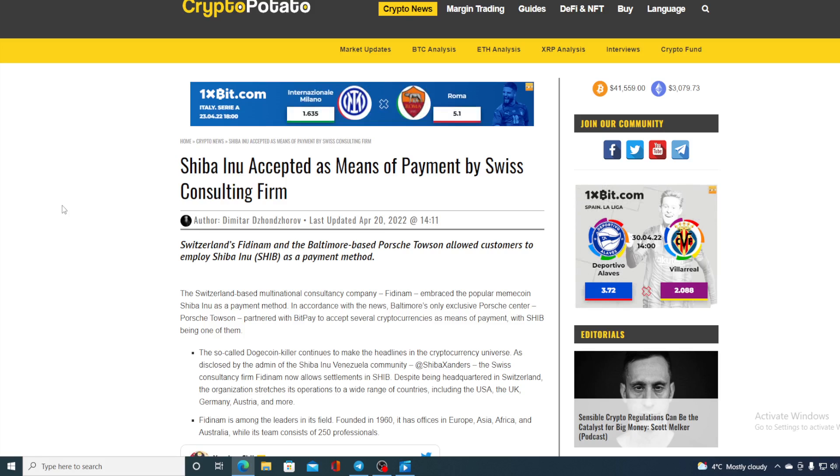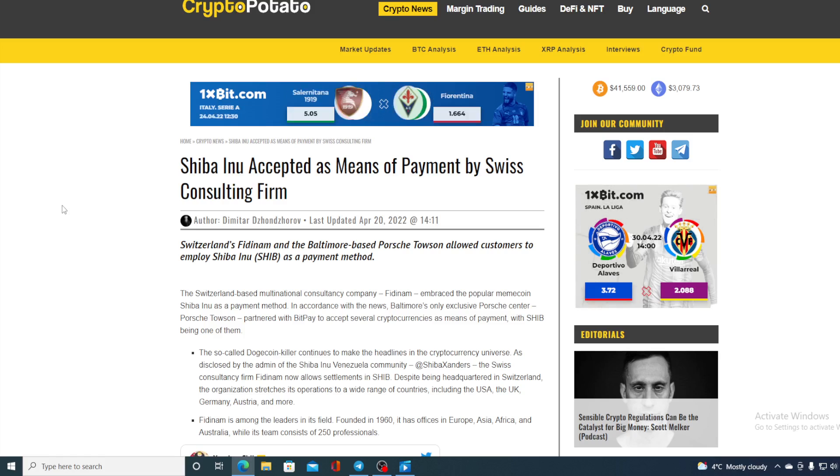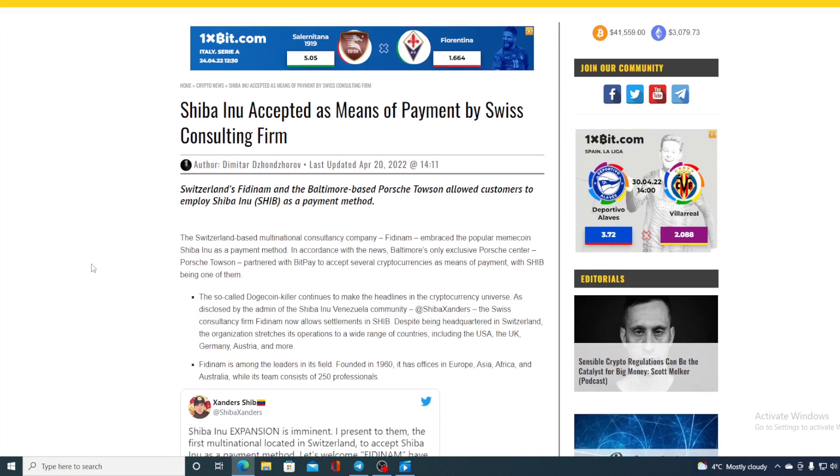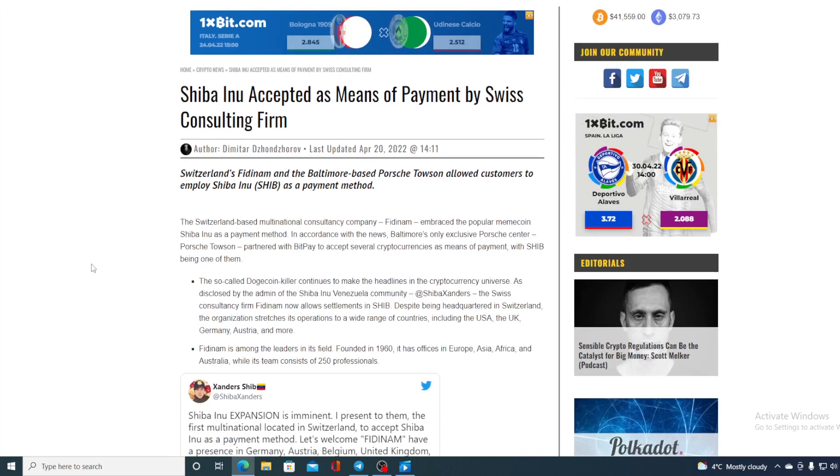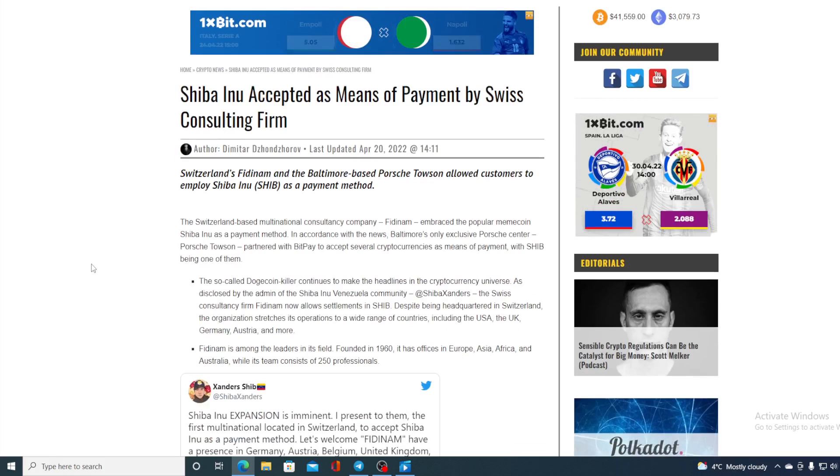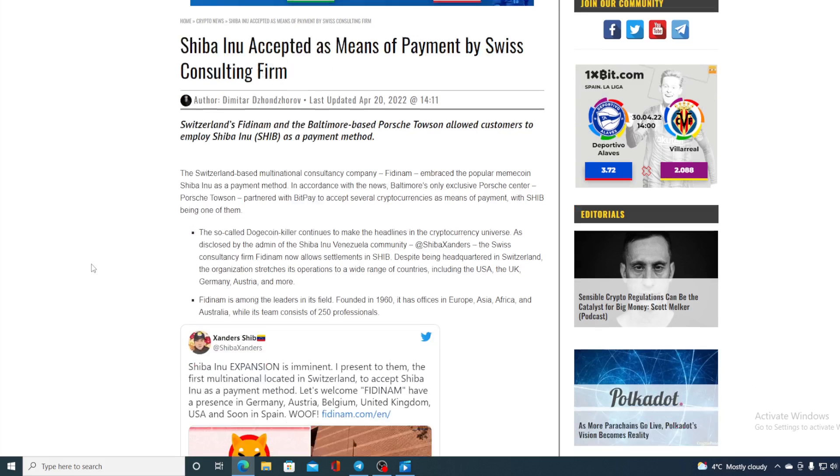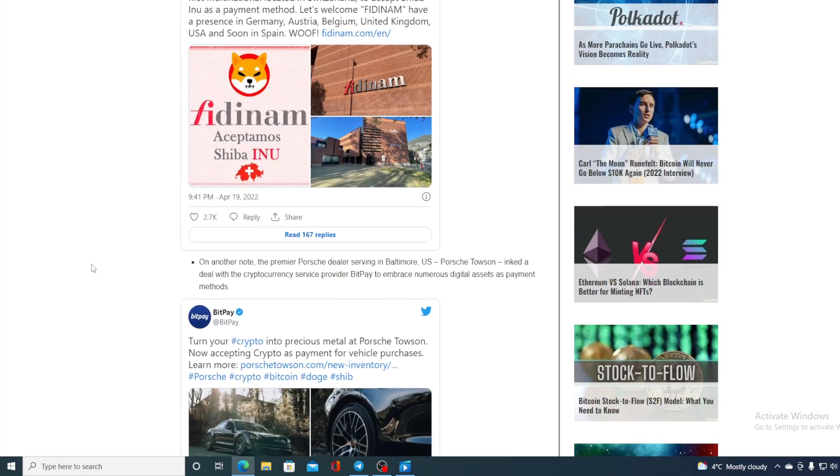The so-called Dogecoin killer continues to make the headlines in the cryptocurrency universe. As disclosed by the admin of Shiba Inu Venezuela community, Swiss consultancy firm Pidnam now allows settlements in SHIB. Despite being headquartered in Switzerland, the organization stretches its operation to a wide range of countries including the USA, UK, Germany, Austria, and more.